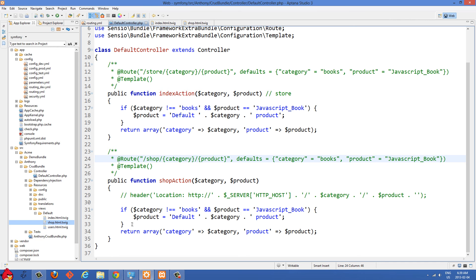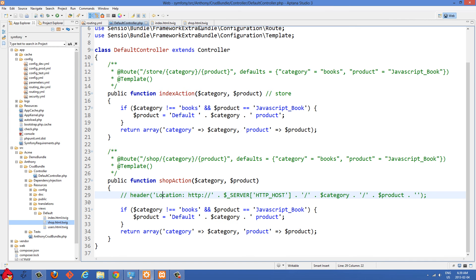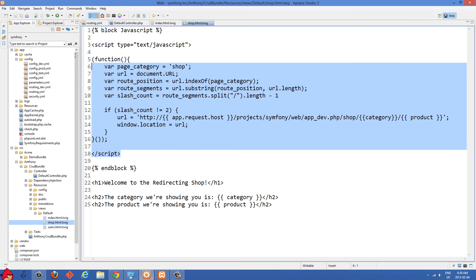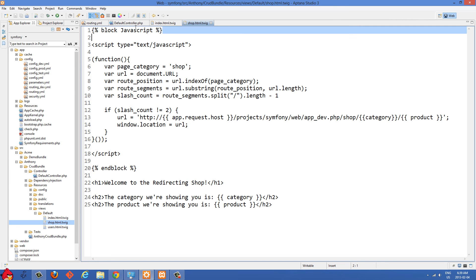We need to do the same if check, return the same array, and that's all the same. But where it gets different is inside the view for the shop action. If you want to put some script inside your Twig view, you have to put it inside these blocks. I have a block of JavaScript here — this doesn't have to be named JavaScript, you could name it something else. We have a script block starting and ending here.